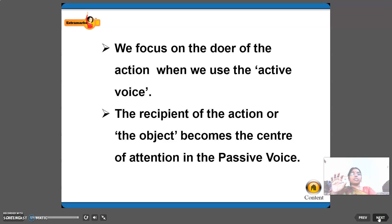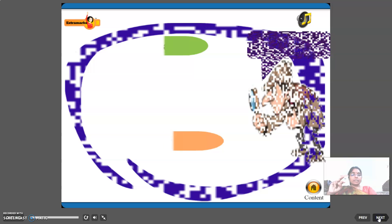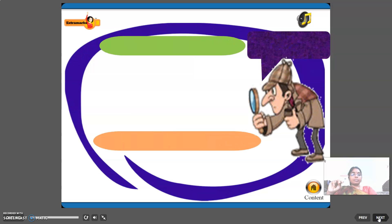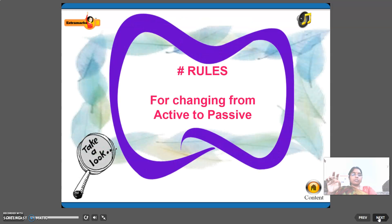We focus on the doer of the action when we use the active voice. The recipient of the action — the object — becomes the center of attention in the passive voice. That is the difference between active and passive voice.